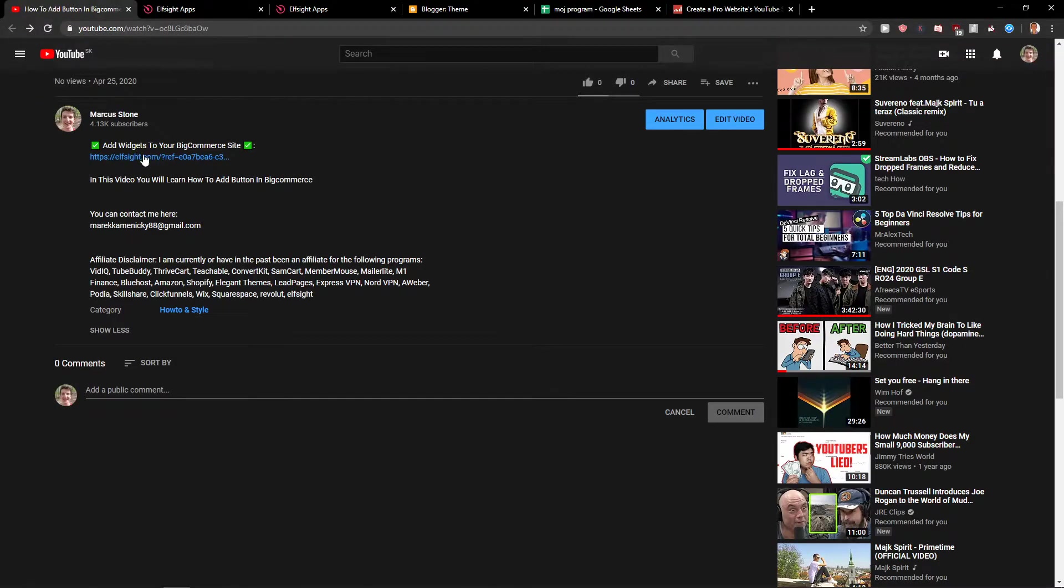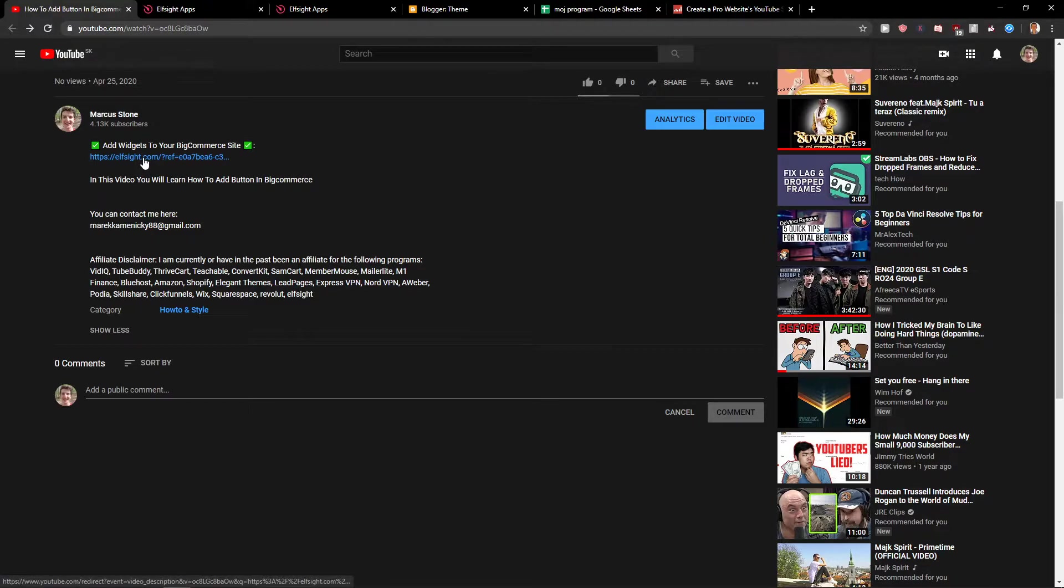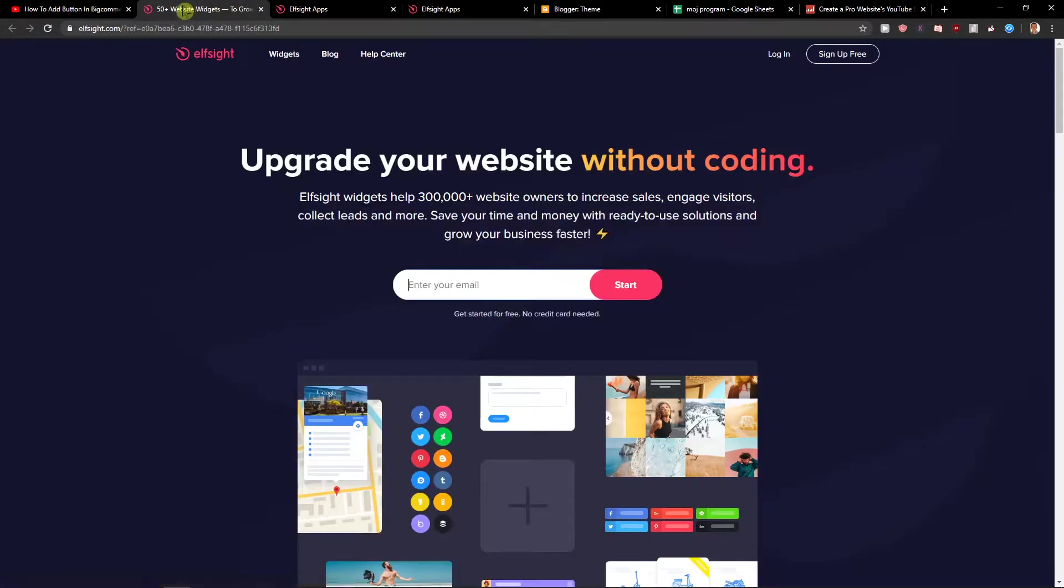First, what you want to do is scroll down in the description and click on the link. When you do that, you will get to this site called L-Site.